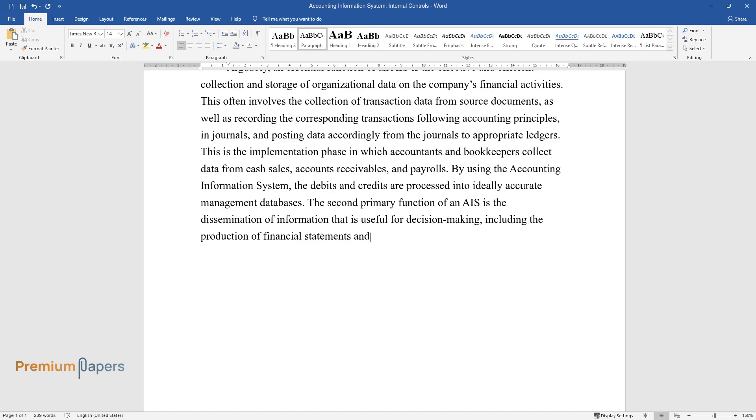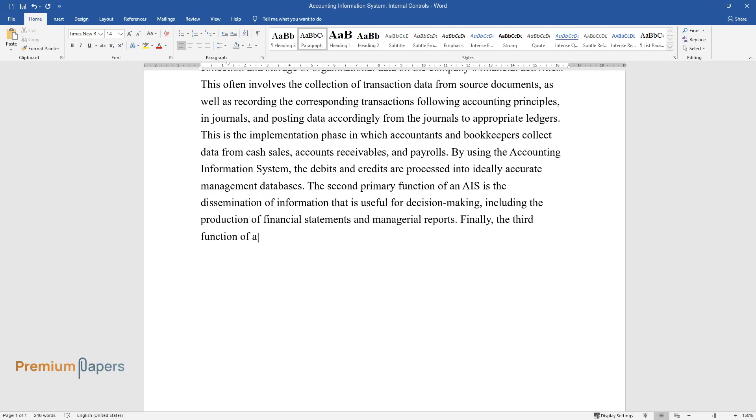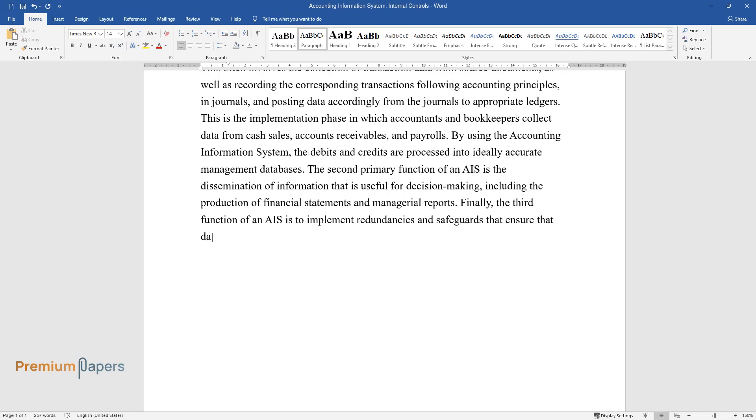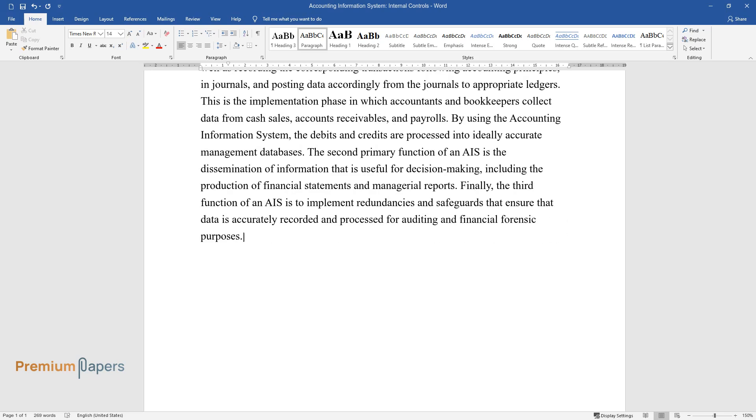Finally, the third function of an AIS is to implement redundancies and safeguards that ensure that data is accurately recorded and processed for auditing and financial forensic purposes. These functions allow the inherent mission of AIS to be accomplished.